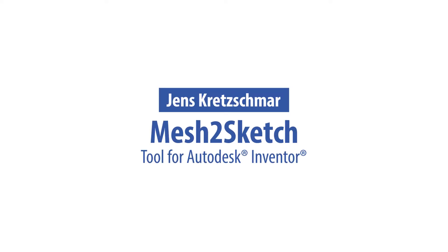Welcome to the CATSYS YouTube channel. My name is Jens Kretschmar and I'm a consultant here at the mechanical design section at CATSYS. Today I want to introduce our Inventor app Mesh2Sketch to you.